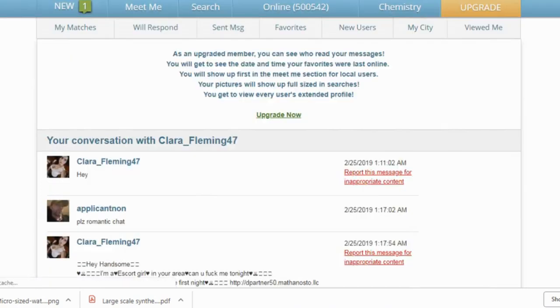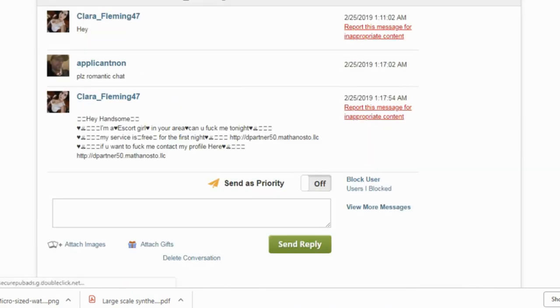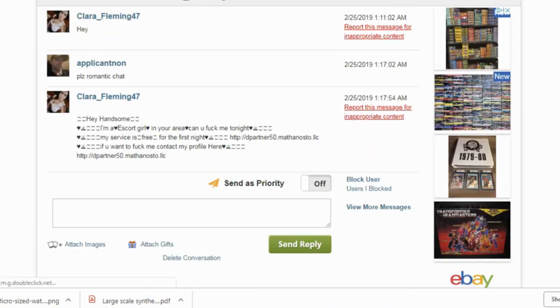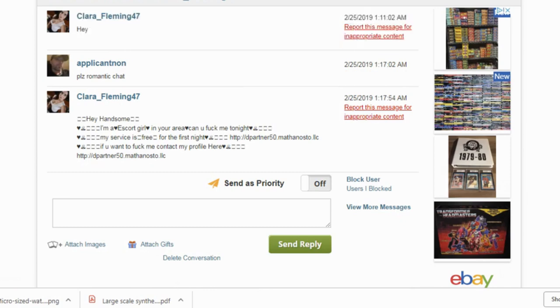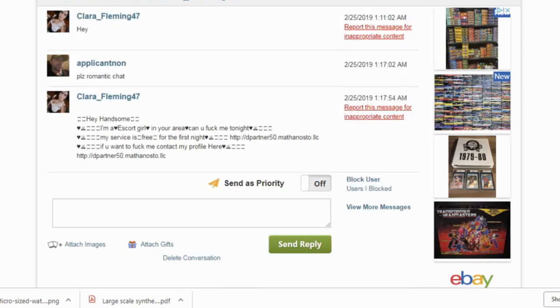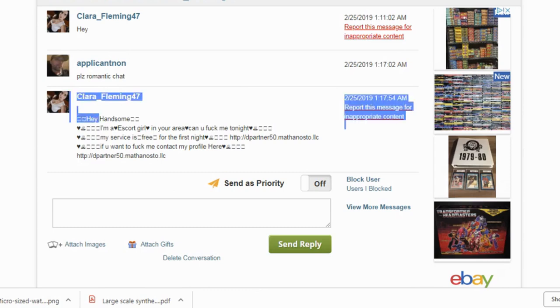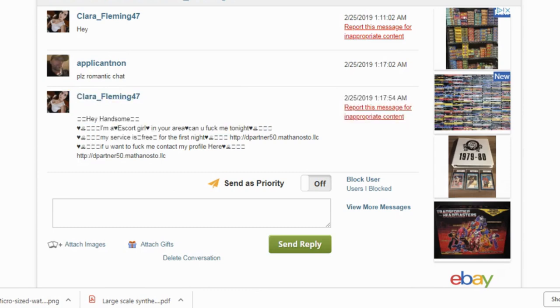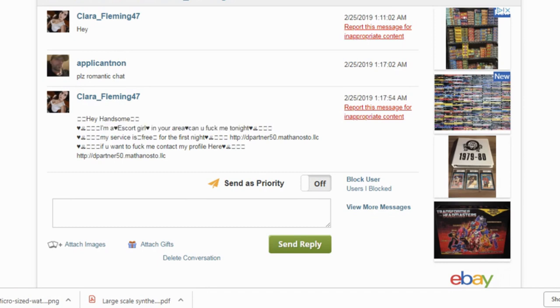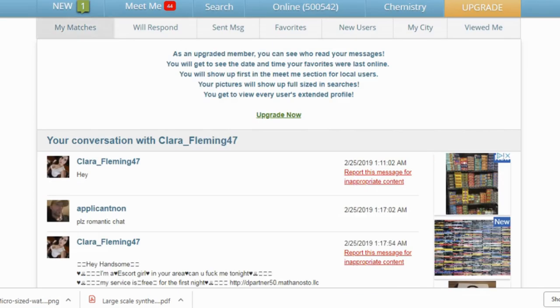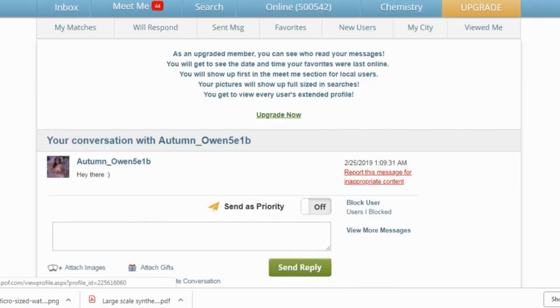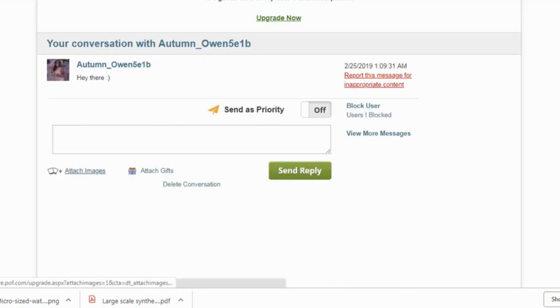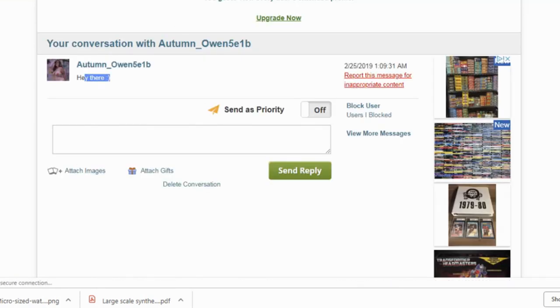Oh, I got a message from Clara. She replied. Let's check it out. Please romantic chat. And so she said, Hey handsome, I'm an escort girl in your area. Can you fuck me tonight? My service is free for the first night. And then she's got a website. If you want to F me, contact my profile here. And then she's got her website. So that's what the point of these fake profiles is. They just send you links to their garbage. Whatever, you know. They try to get you to sign up for stuff, put in your credit card.